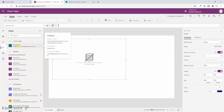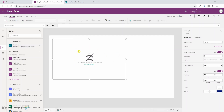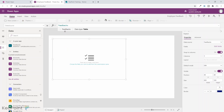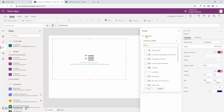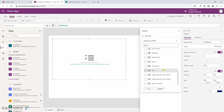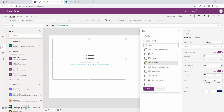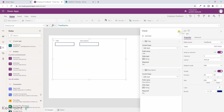We have added a data source — the data source name is 'feedbacks'. Now we need to apply this data source to the form. I select the form and in the properties menu I type 'feedbacks' to assign the feedbacks data source to this form. The form says there are no fields, so I select the form, click 'Edit fields' from the right menu, and then click 'Add fields'. We can see all the fields from that list — I will select title and description, which are the only two fields we need.